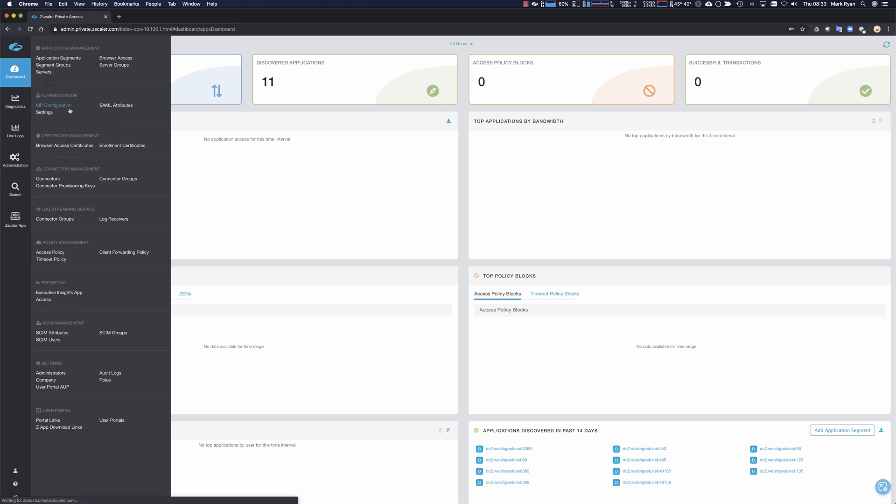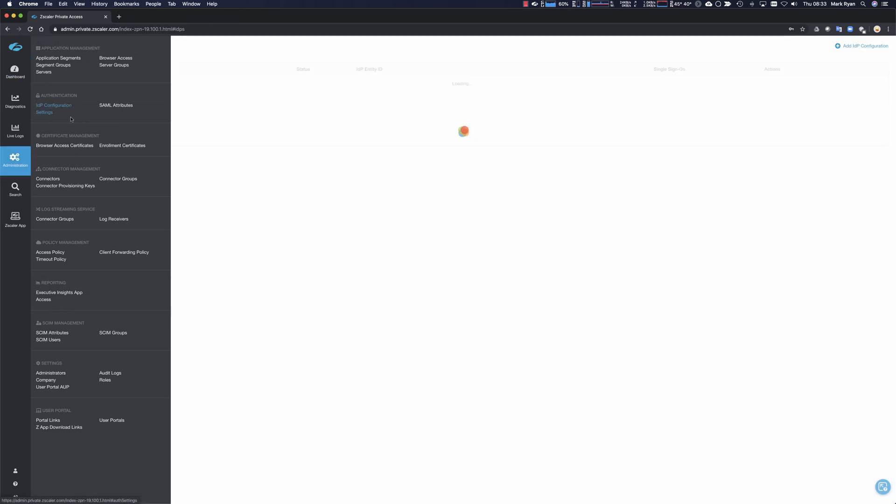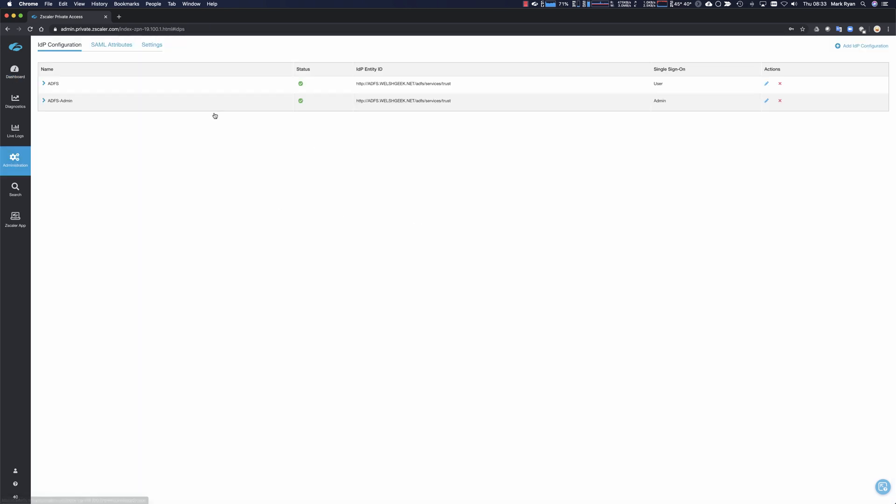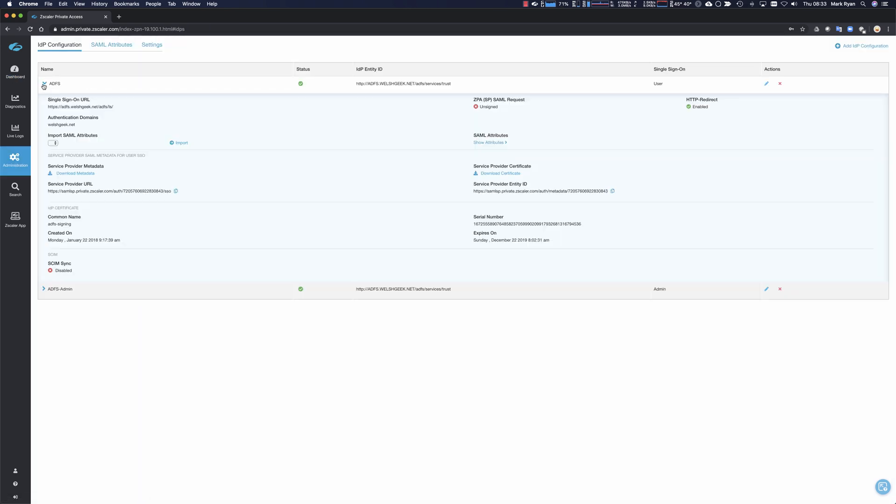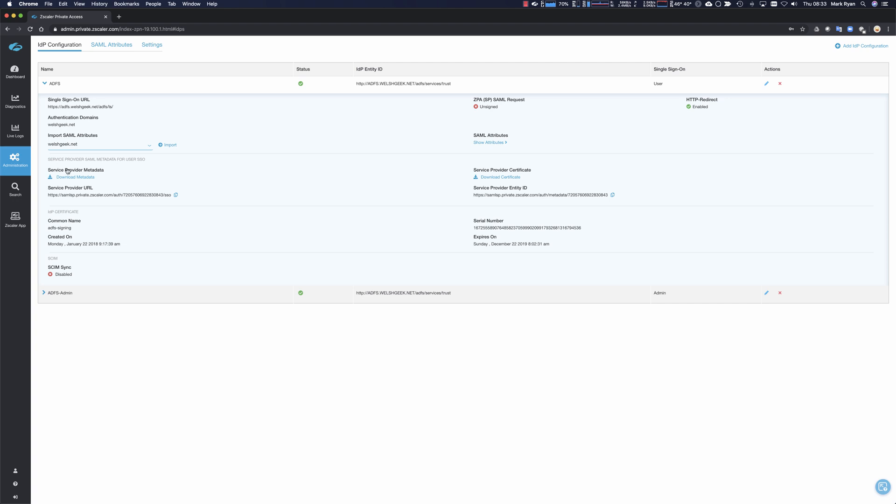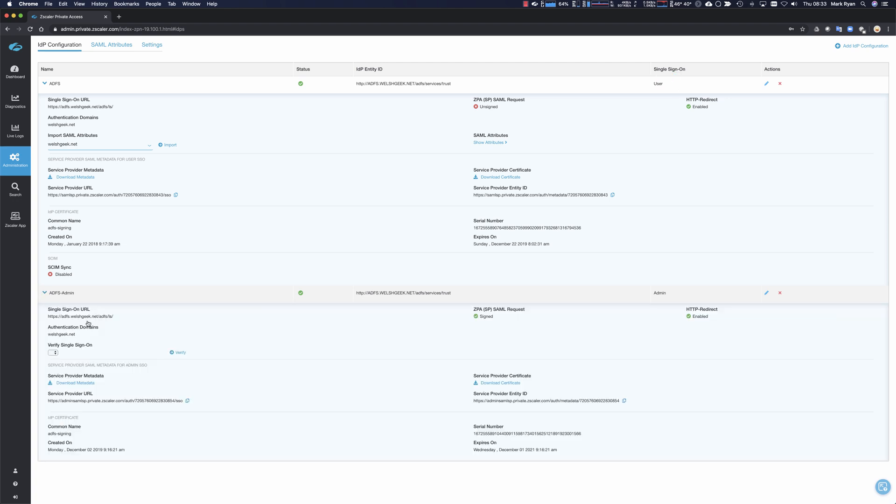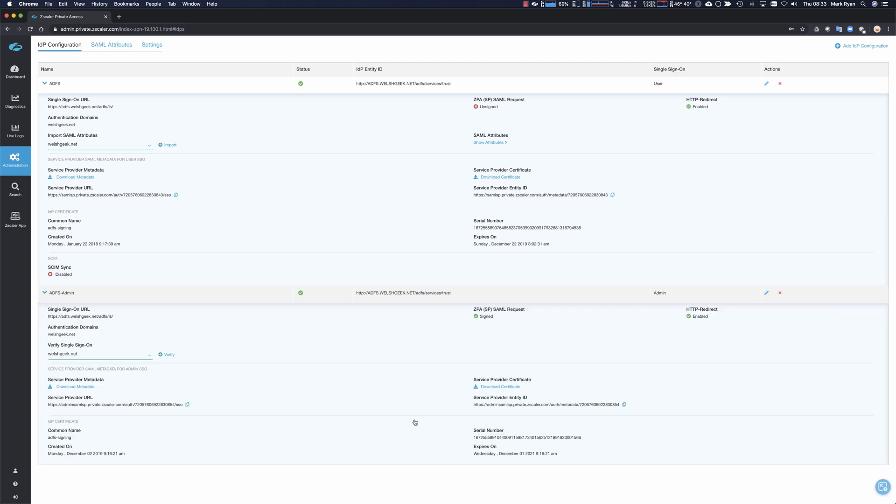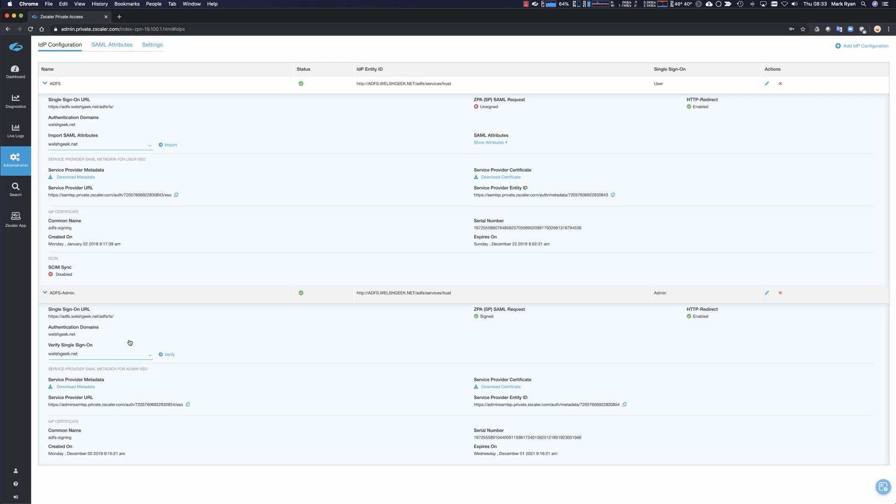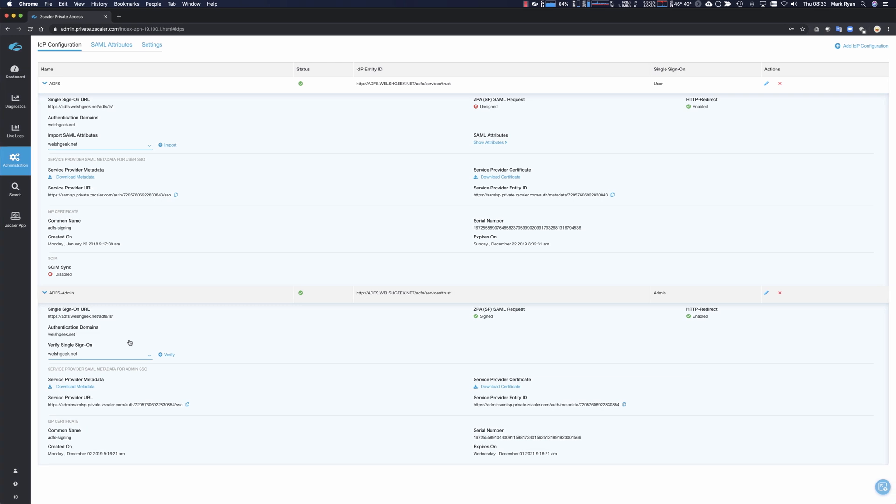Under my IDP configuration, I've got my standard configuration here for my user single sign-on, but I've also created a separate Reliant Party Trust for admin SSO. In this case it is the same identity provider, but I want to send different attributes potentially or control it differently on my identity provider.